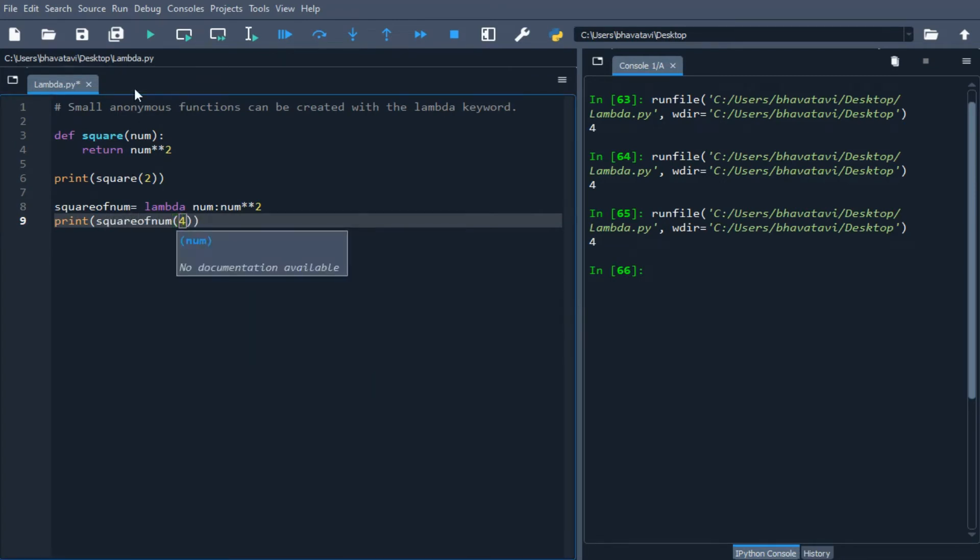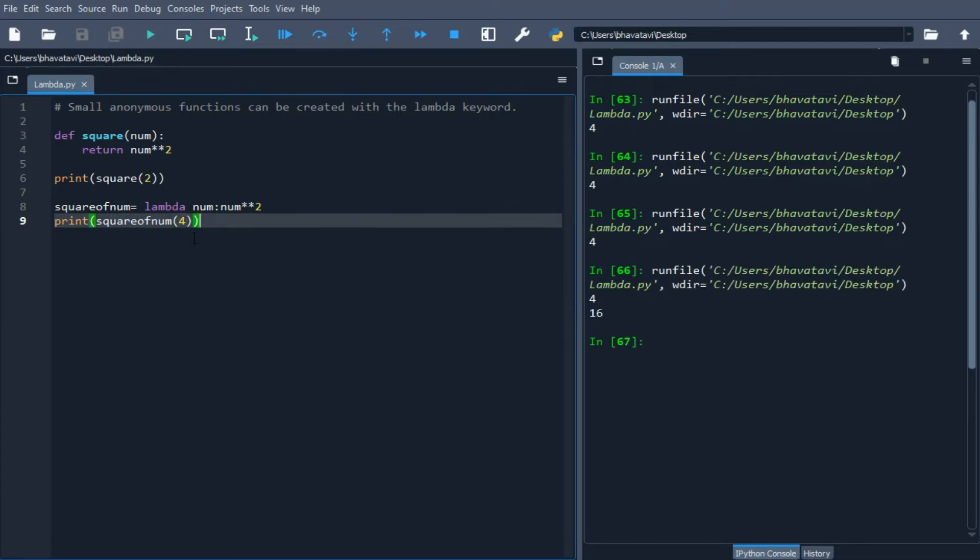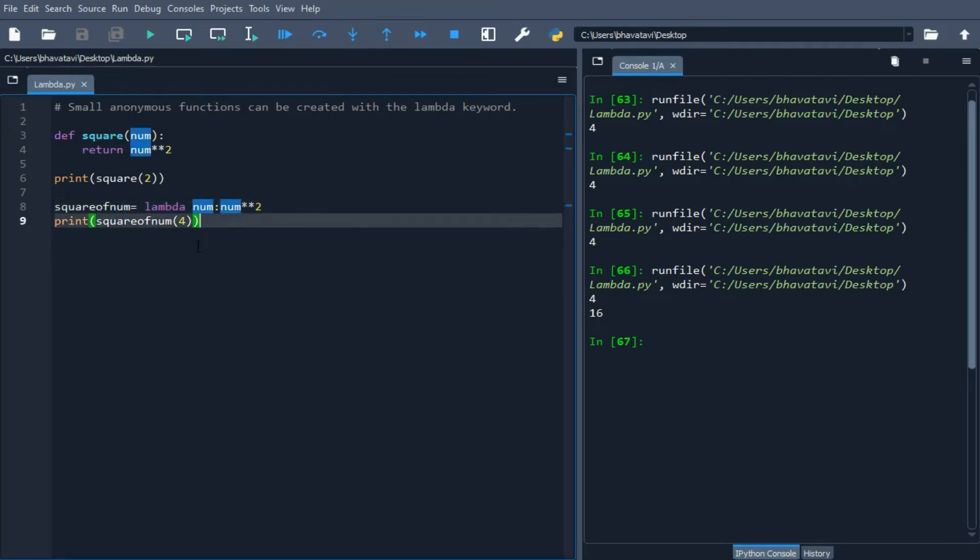The square of 4 is 16. It gives the same output. You can see in a single expression we have done the square of a number.